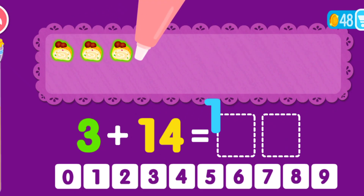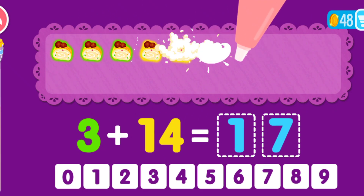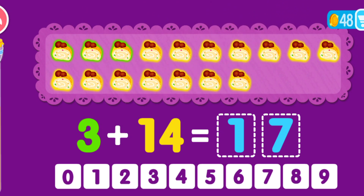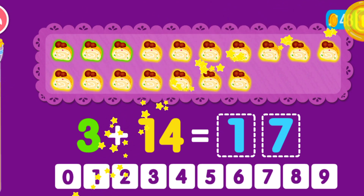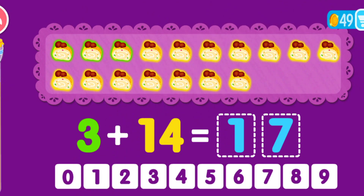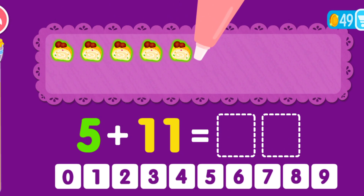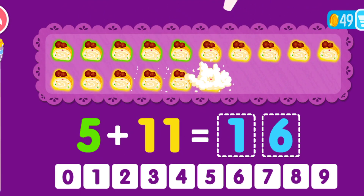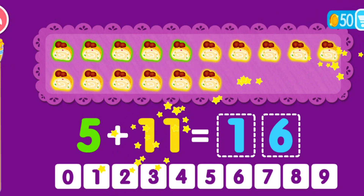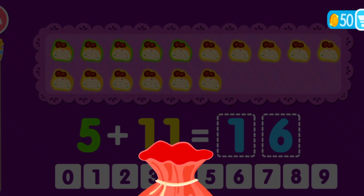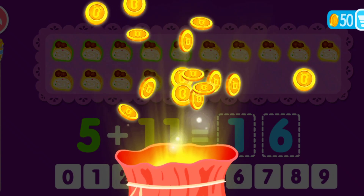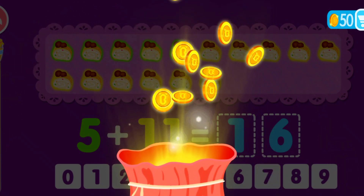3 plus 14 equals 17. That was awesome! 5 plus 11 equals 16. You are the best! Congratulations! You have answered 50 questions correctly.